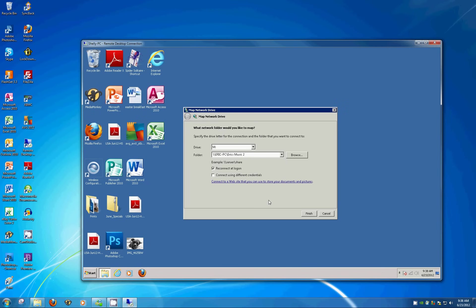You'll want to keep the reconnect at logon checkbox. Make sure that's checked. This way, every time you boot up this computer, it's going to automatically connect and those files will be available. You won't have to do any work to connect. And then click the finish button.